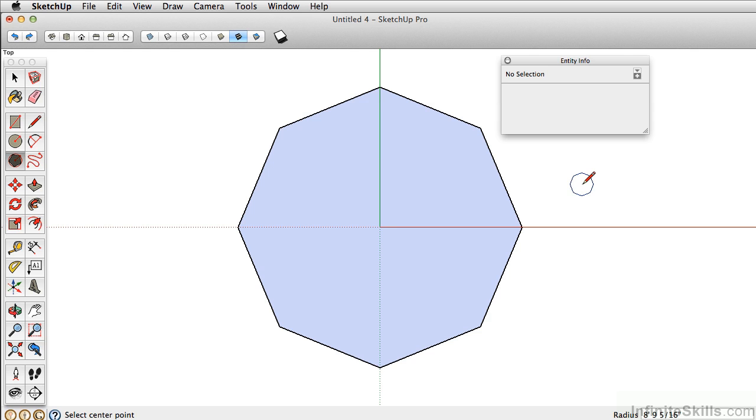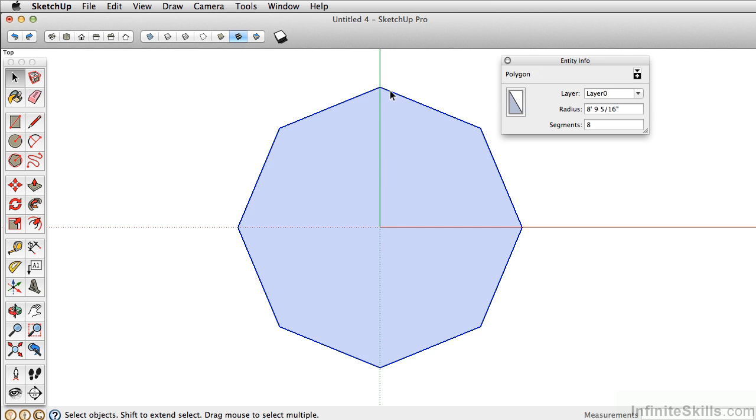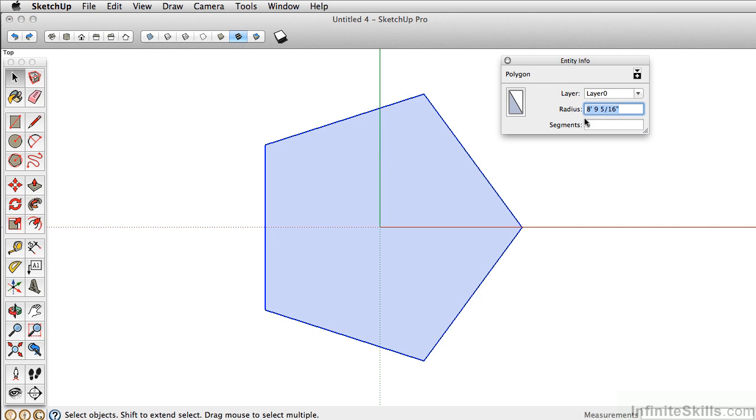Like the Circle tool, you can take the Select tool, select the edges, and in EntityInfo you can change the number of sides.